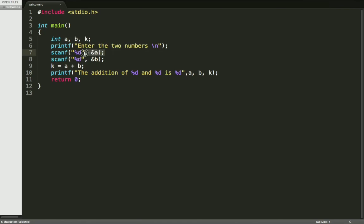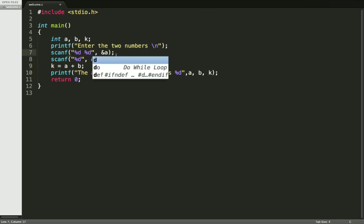Now you can also read multiple inputs using one scanf statement. It will be like this: you have to give some space and then format specifier.